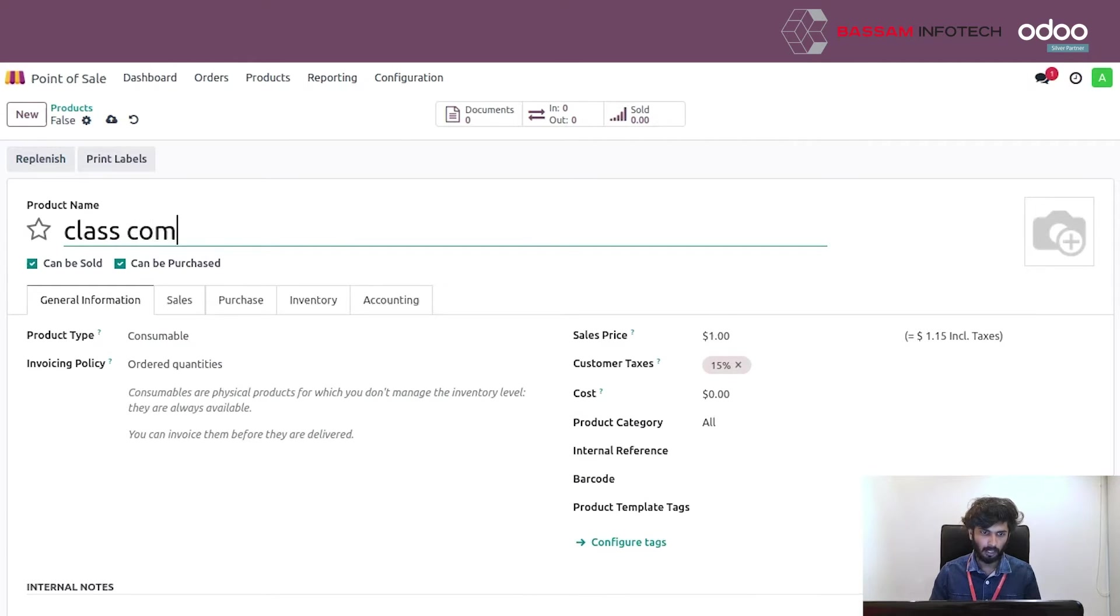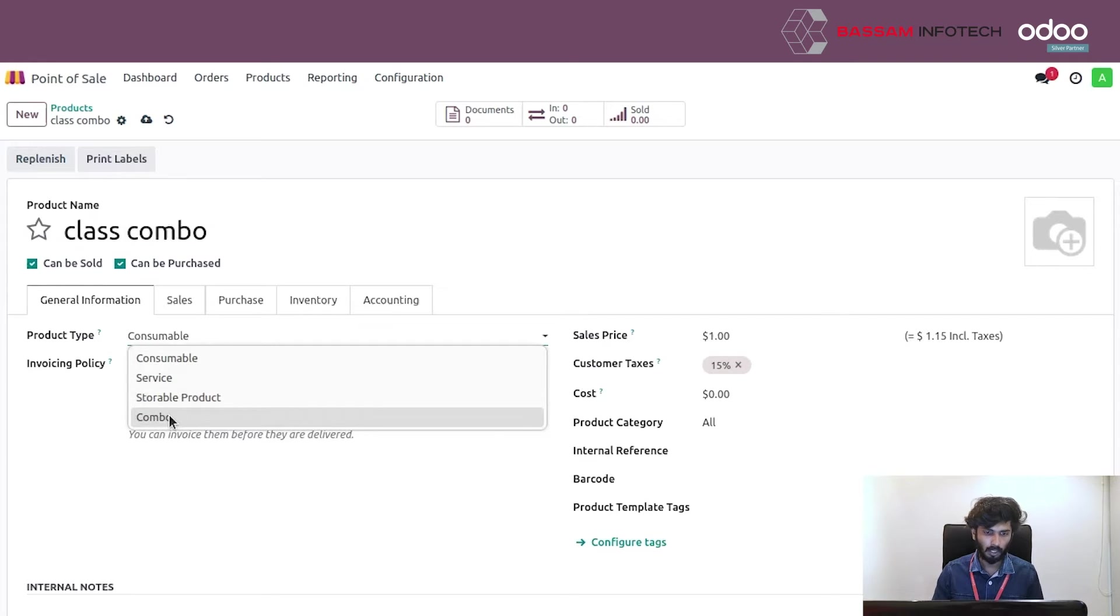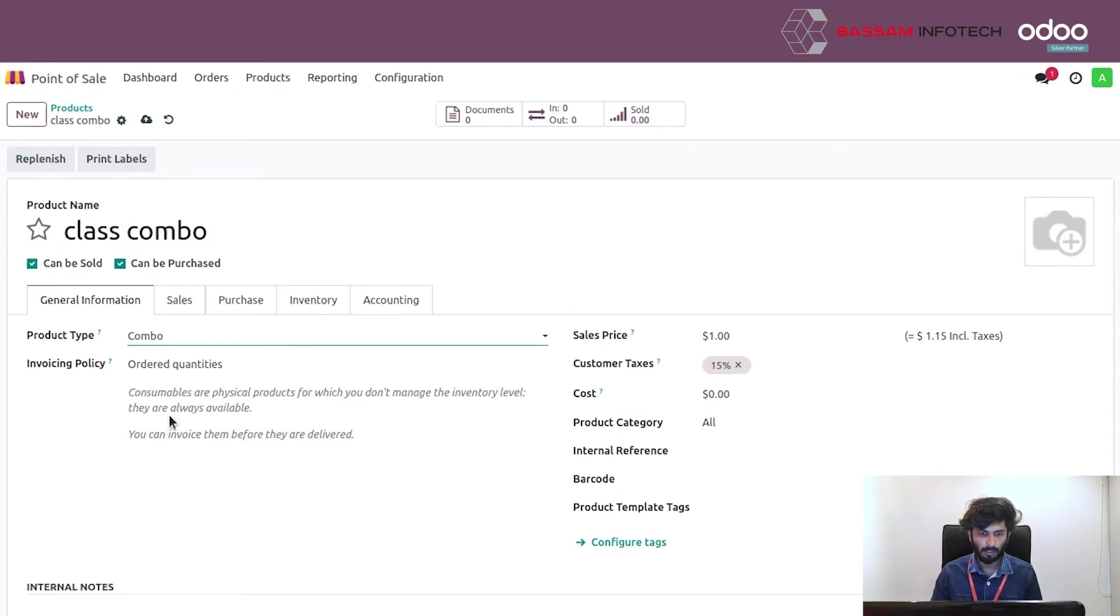You have to see product type. Consumable, Service, Storable Product, Combo. Set the combo.